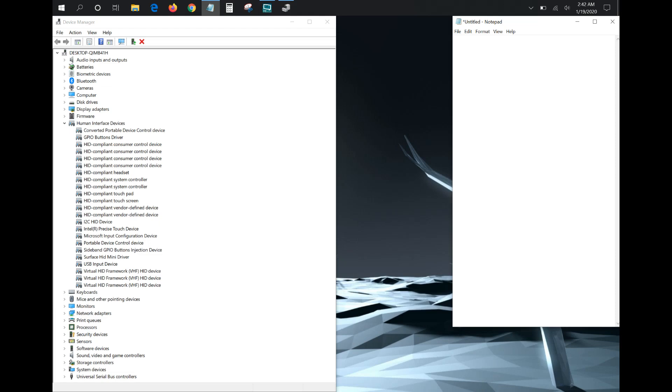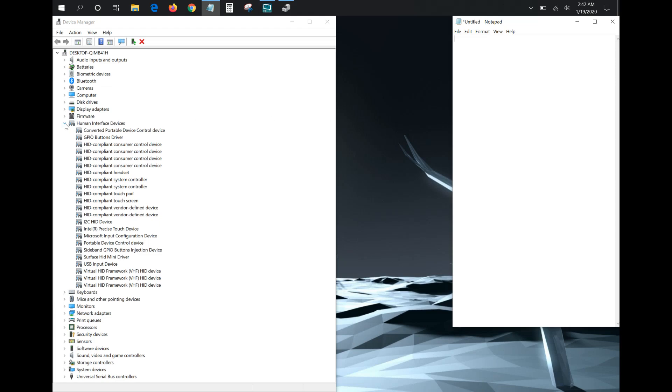And there was really nothing on Google that was pointing me in this direction. So if you're having issues with your Surface keyboard not typing, hopefully you're running into the same issue that I did and this will help you fix that.